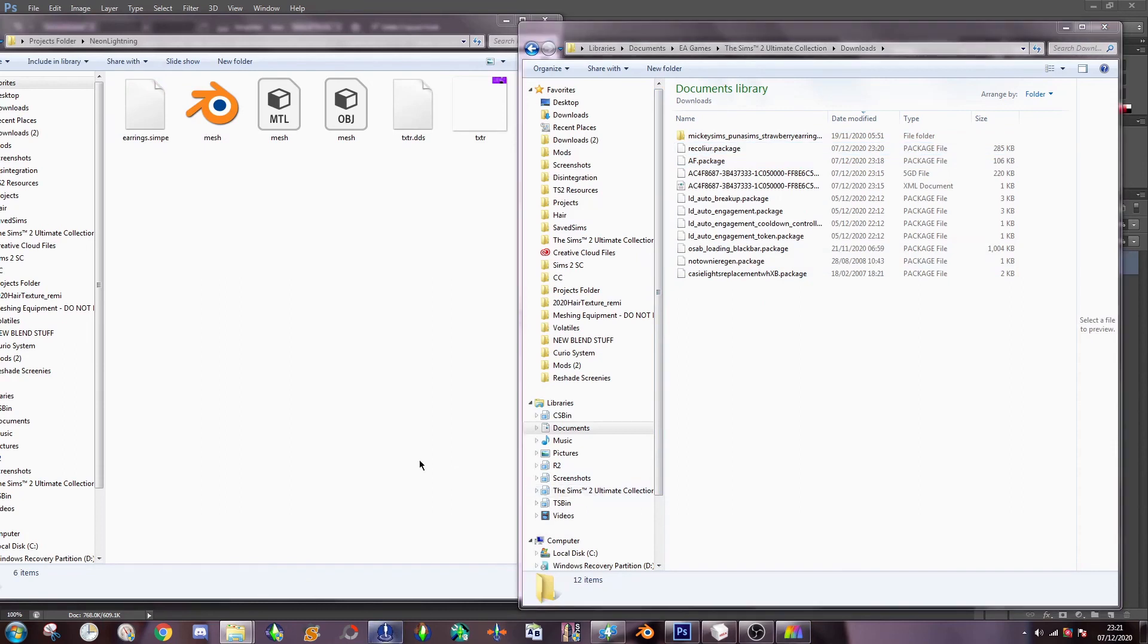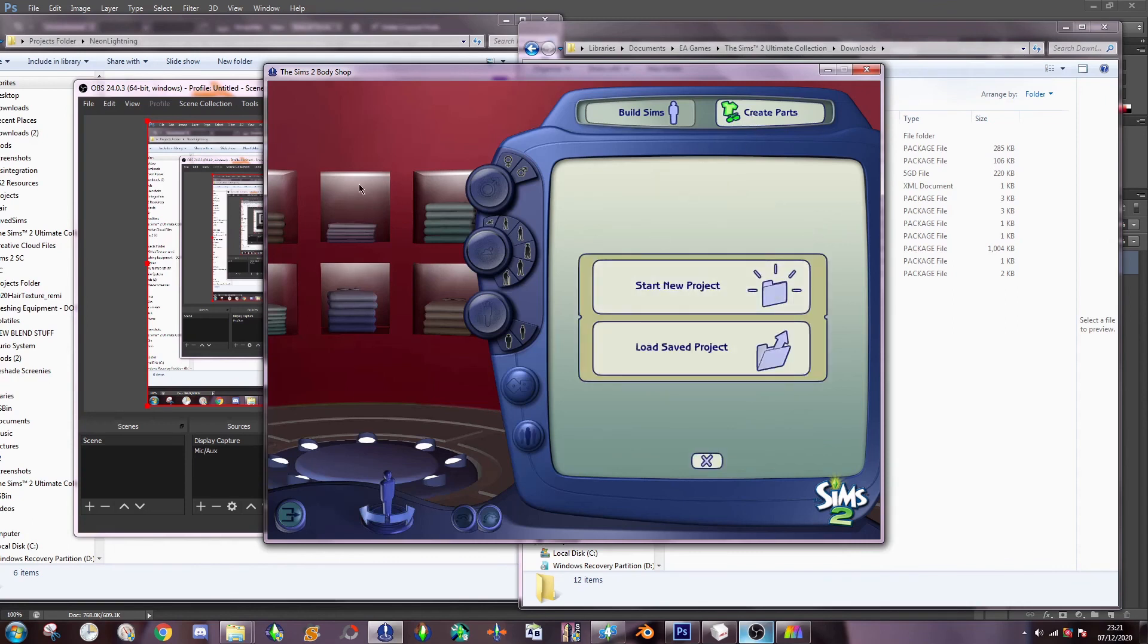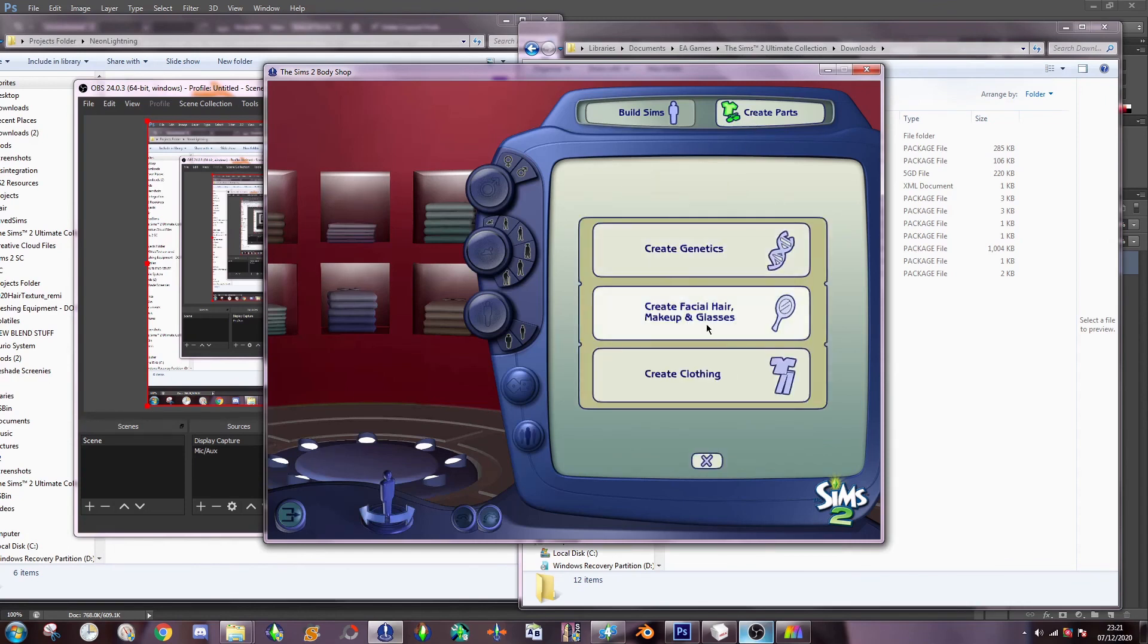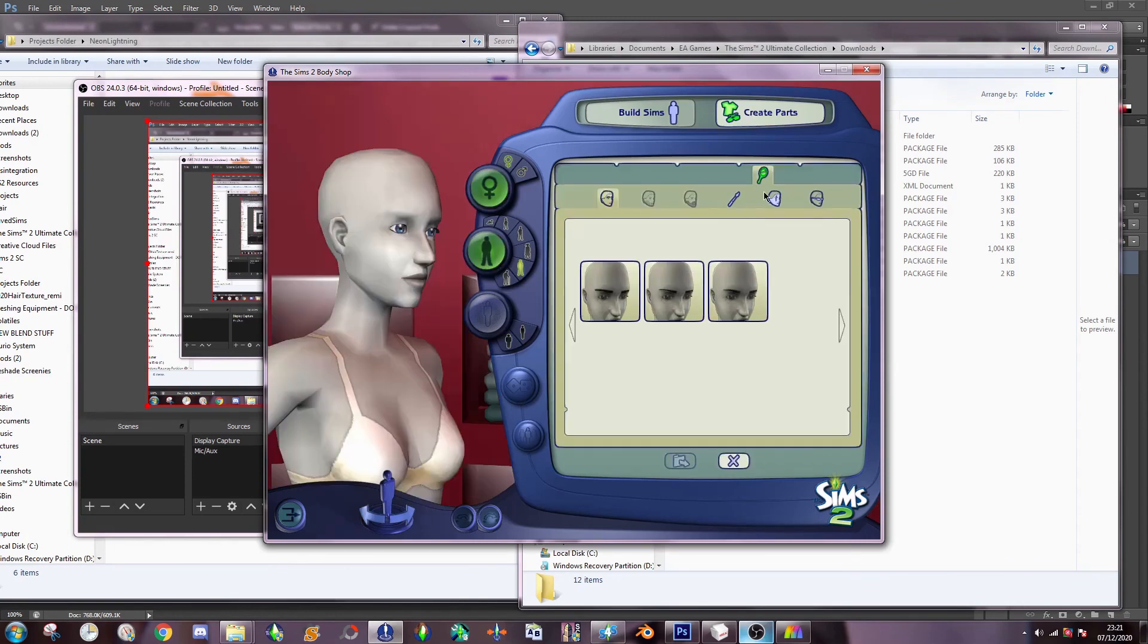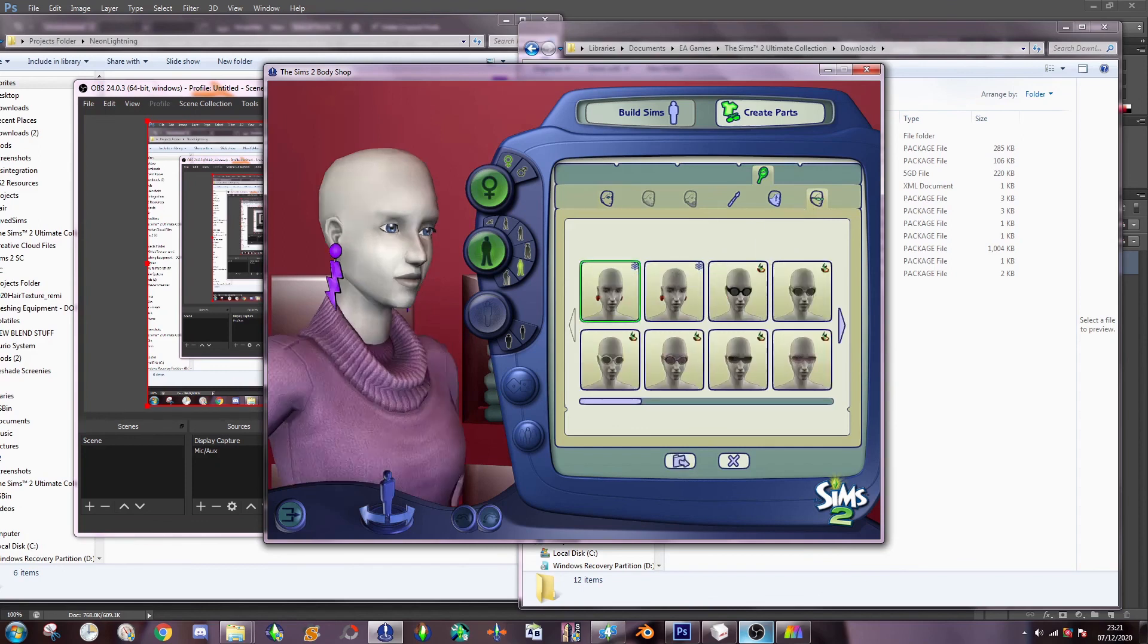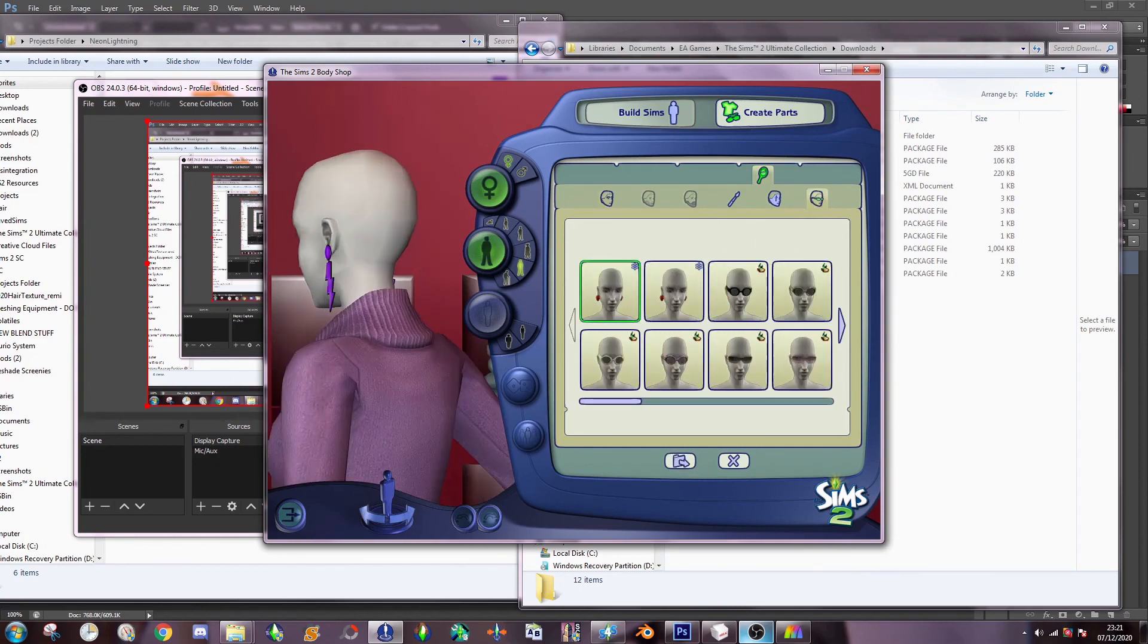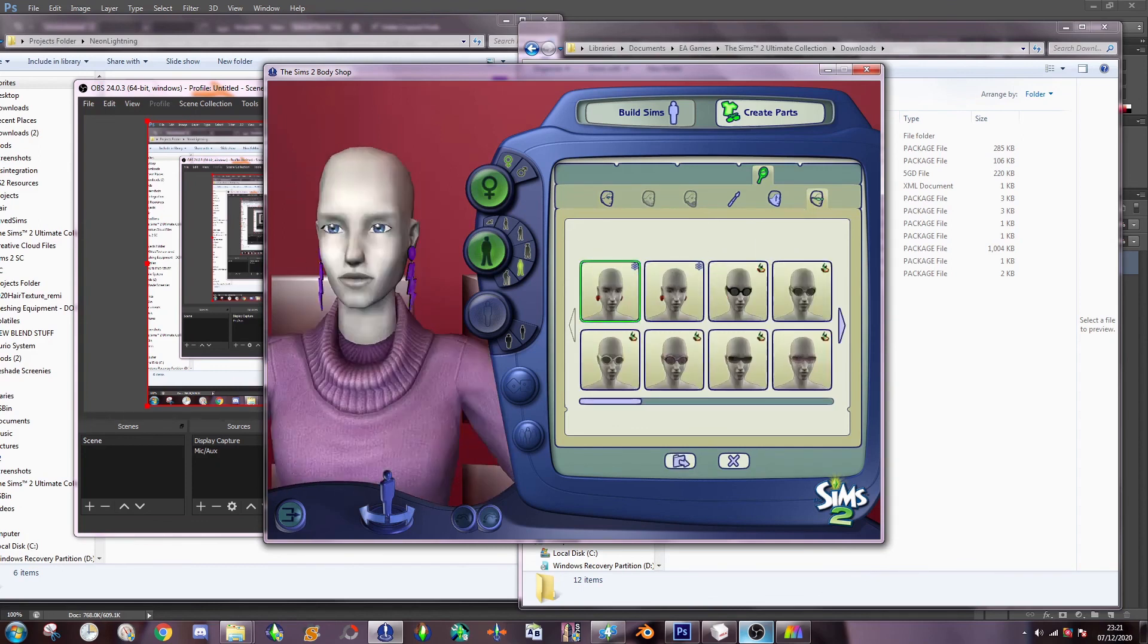Launch body shop. And we will hope for the best. Okay. So now body shop's loaded. And you can see my screen recorder there. Because this is how horrible this video is. And there we go. We have a nice pair of earrings.